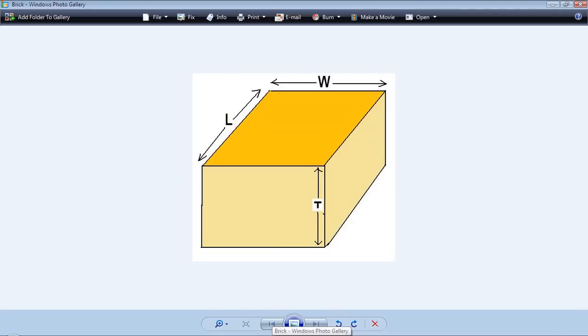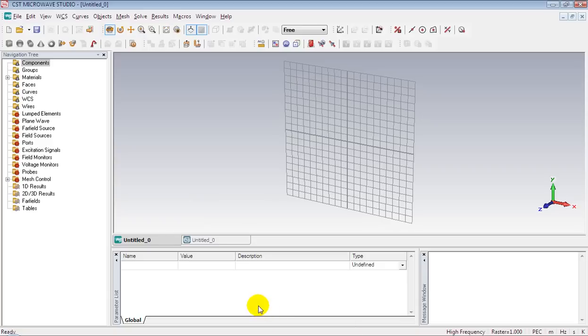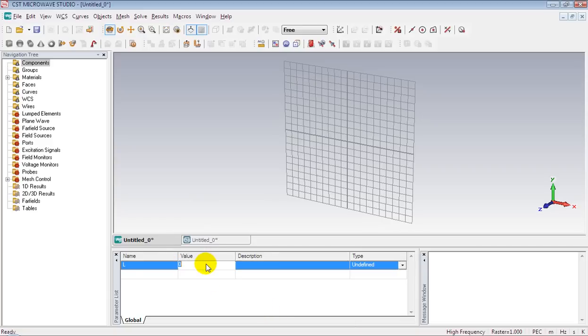A brick has length, width and thickness. I mean it has three parameters by which we can define it. So we would define three parameters in Microwave Studio.